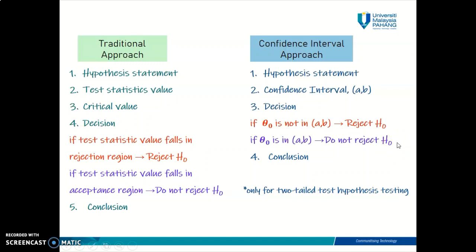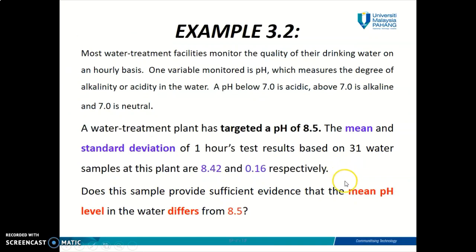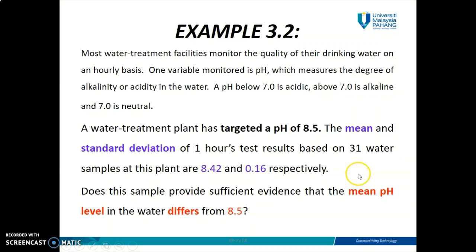You need to remember these rules for the confidence interval approach. The conclusion is the exact same conclusion you also make for the traditional approach. Now let's jump to our first example. I'm going to recycle the same example we used in chapter 3.2 — we're going to solve it using the confidence interval approach, whereas previously we solved it using the traditional approach with all five steps.